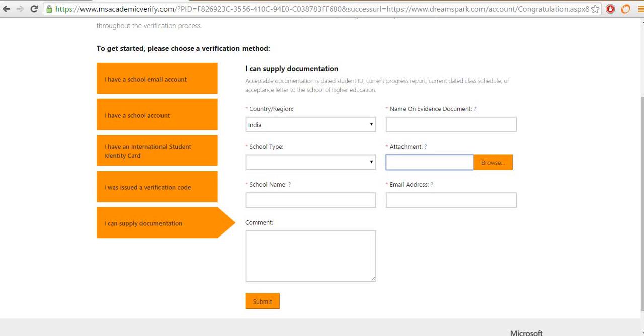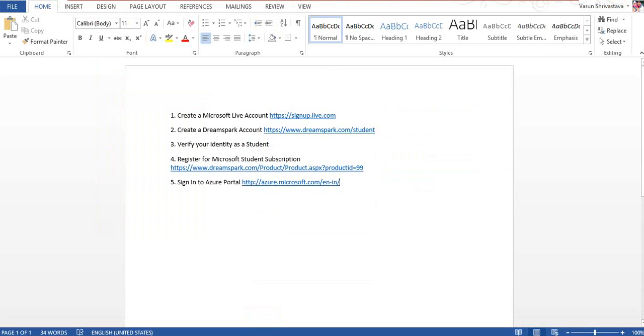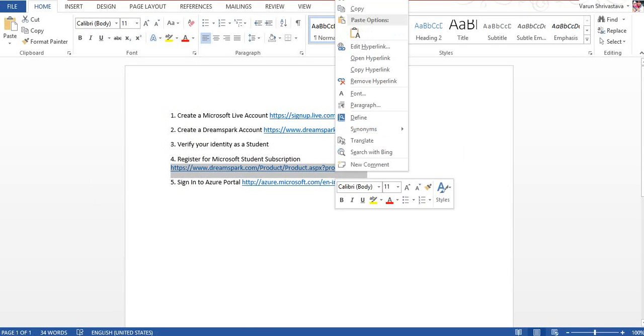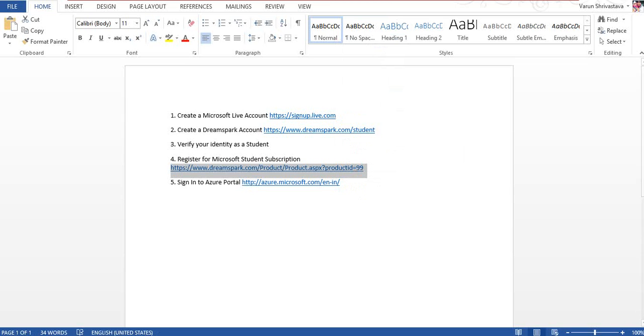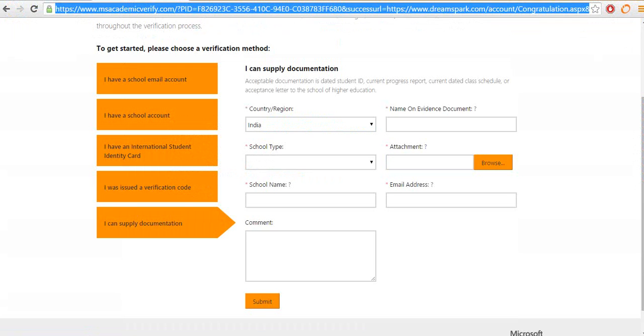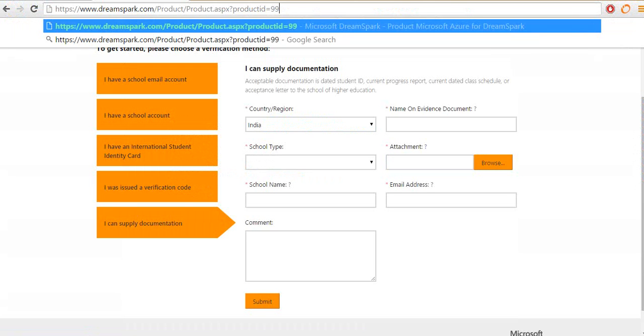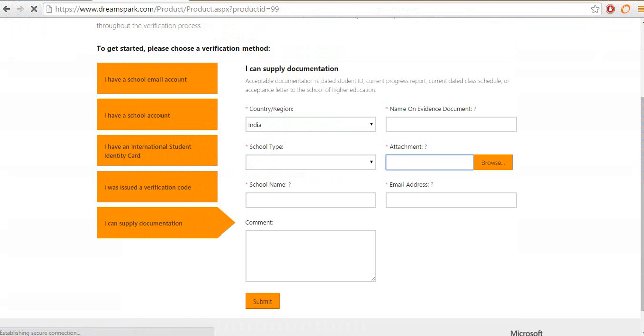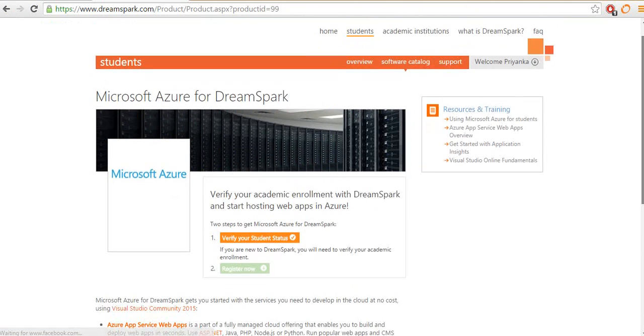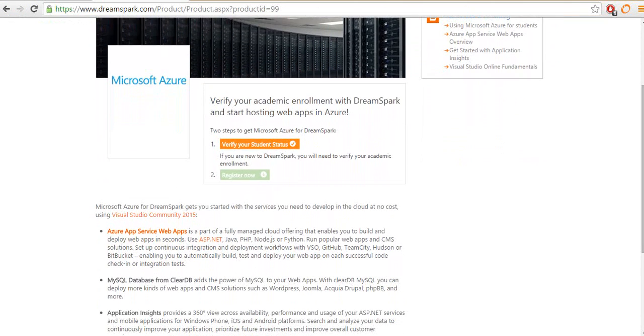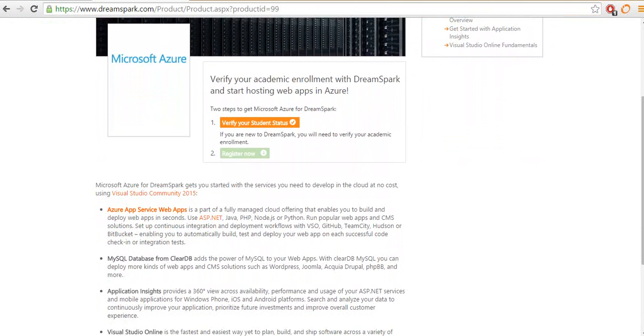Once you have verified, you need to go to the product page which is here, the Microsoft Azure page, and just scroll down here. This link will become available for you once you are verified.